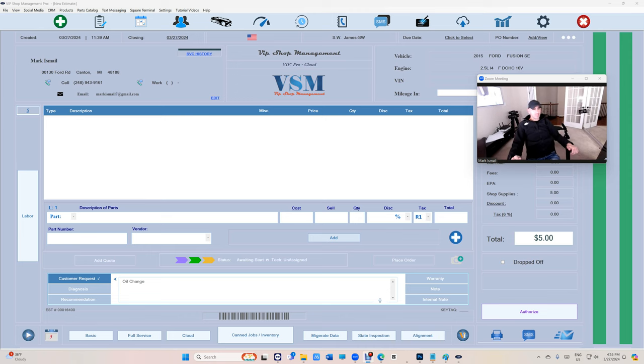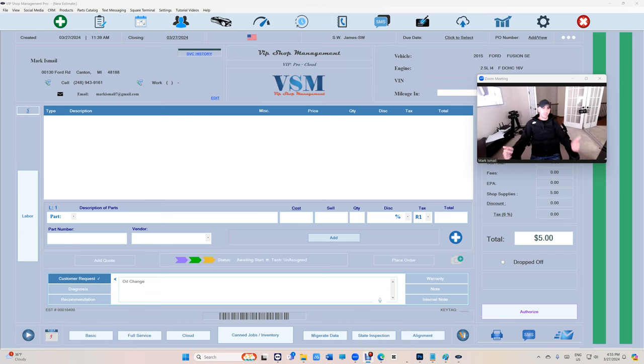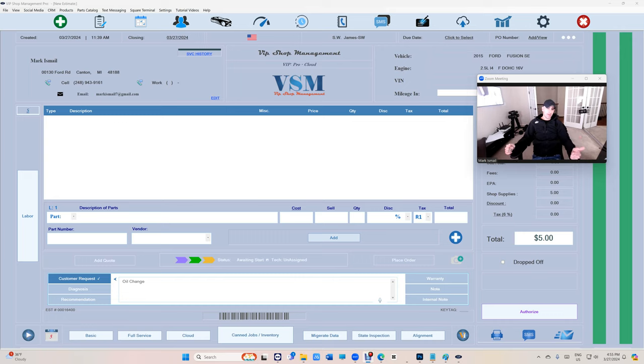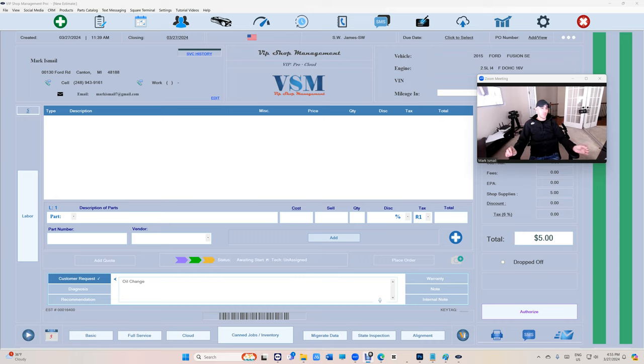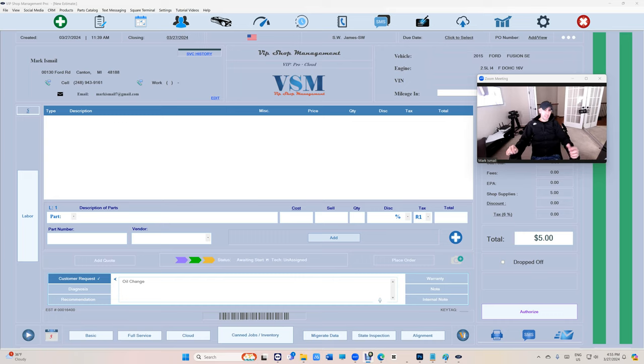What's up guys, Farhad here from VIP Shop Management. Now you have access to AllData, ProDemand, and Identifix directly from VIP Shop Management. Please remember you've got to have a subscription with them. As long as you have a subscription with them, then you can access it directly from VIP. The whole idea is instead of